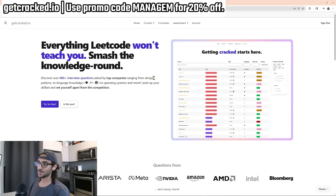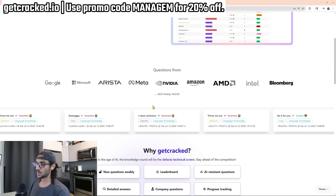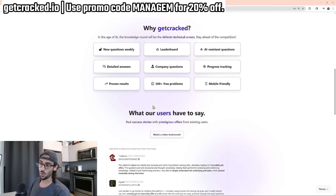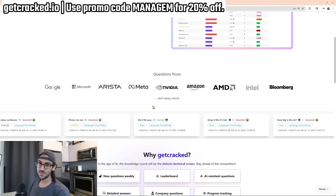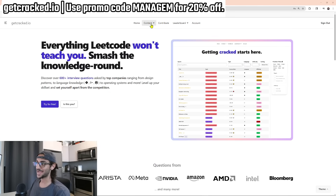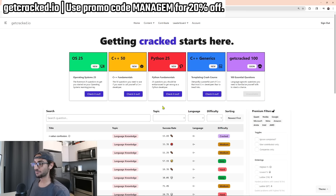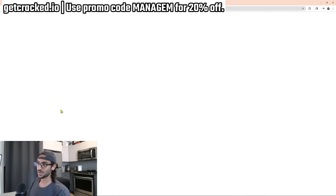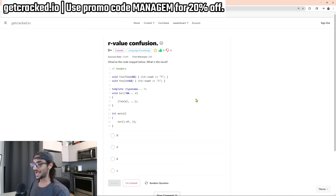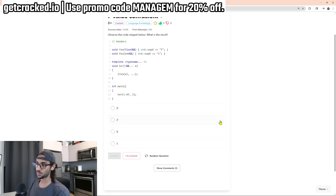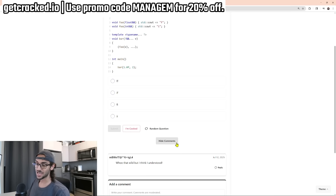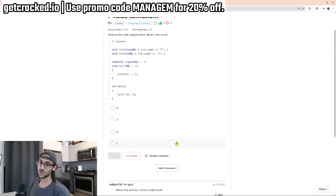Today's video sponsor is me. I built this platform called getcracked.io, which focuses on covering everything that is not LeetCode related to the technical interview for languages like Python, Rust, and C++. That involves concepts like language knowledge, networking, operating systems, concurrency, computer architecture, etc. As you can see, we have over 600 problems that will really test and sharpen your skillset. Check it out.